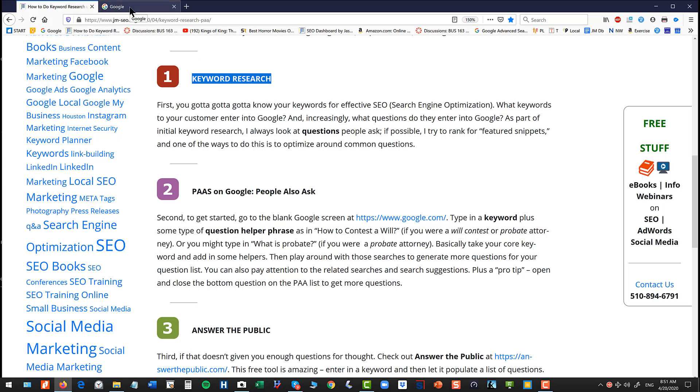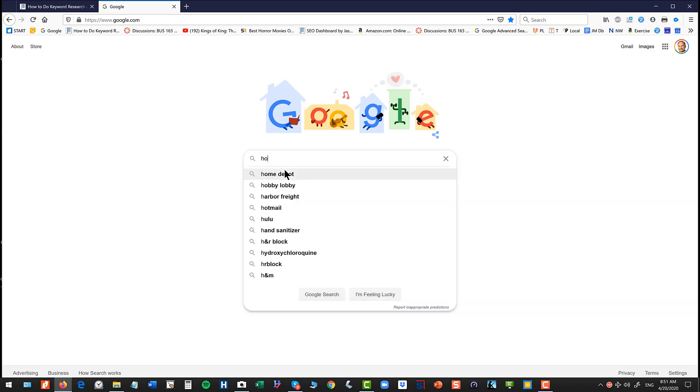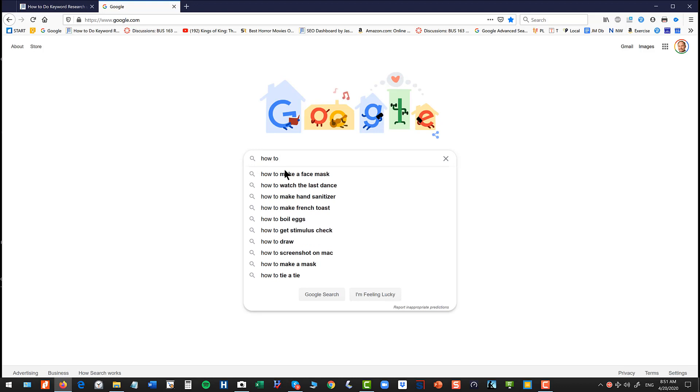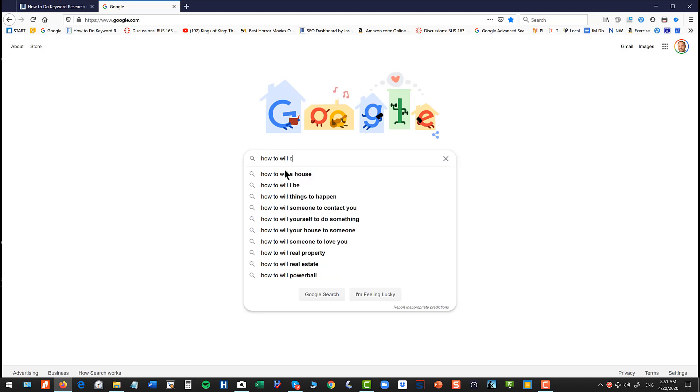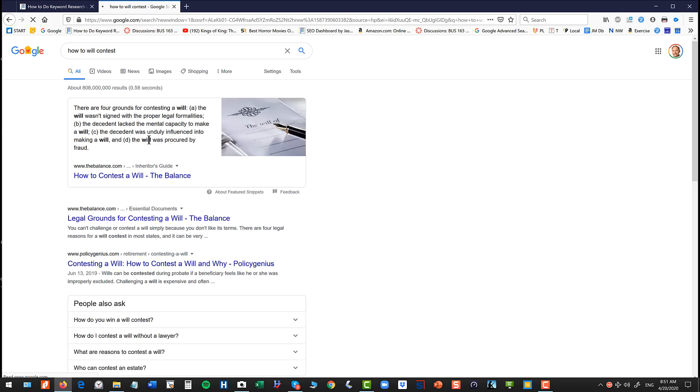Alright, let's pop over to Google. I just used the example of will contest probate attorney. It's kind of an easy example. So take your keyword, in this case will or probate, let's imagine you're a probate attorney, and just type in a few how to or what does.